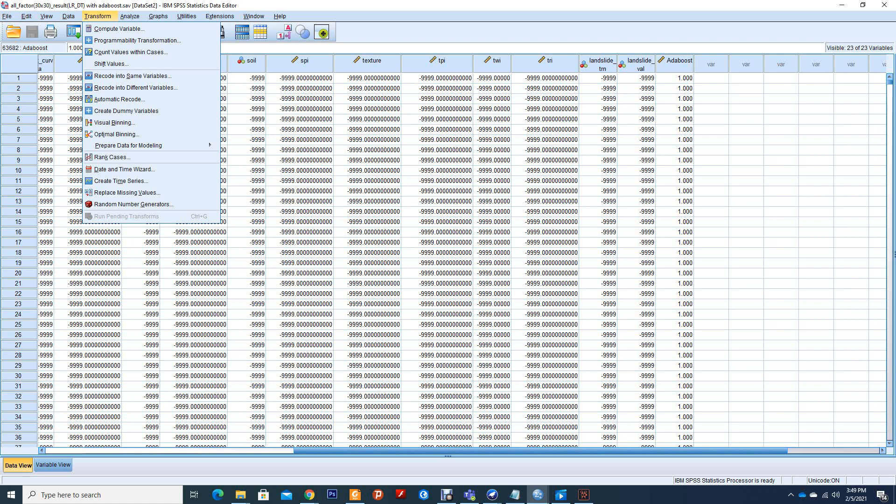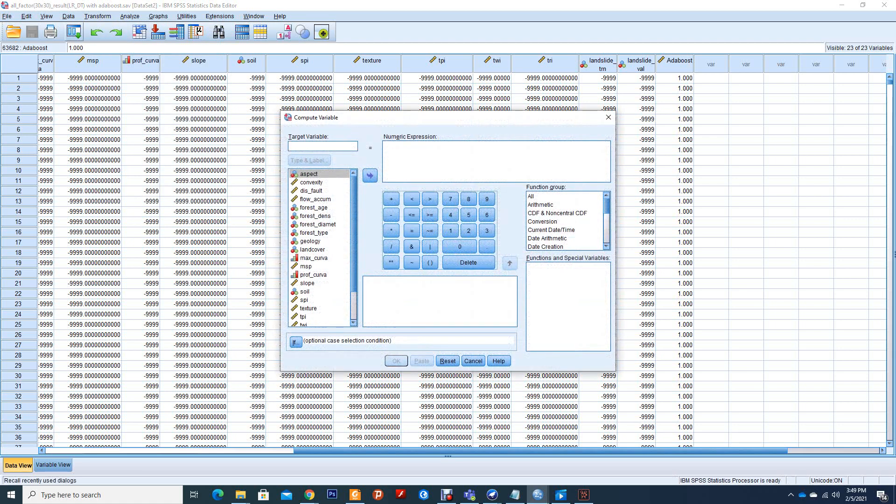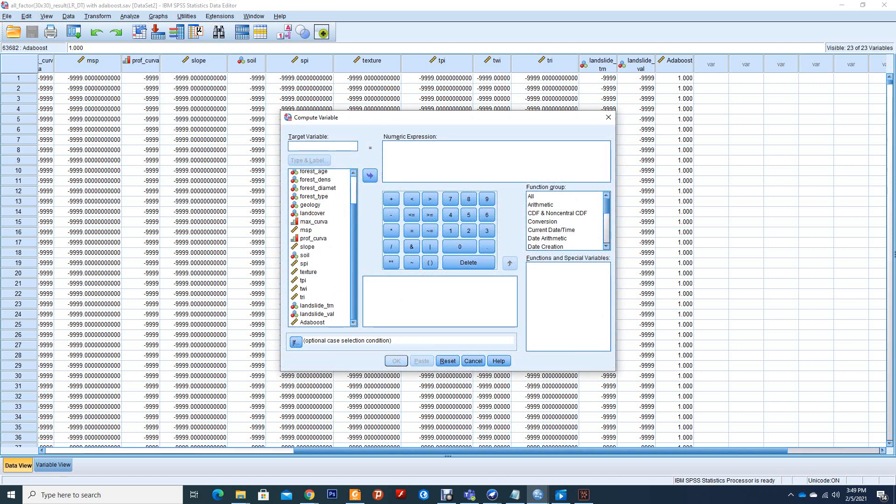We will go to Transform, then click on Compute Variable. The first part of the compute variable will be to fill the targets. In the expression, we are going to see one minus this prediction, which is the AdaBoost. Then we will give it a new name, AdaBoost.